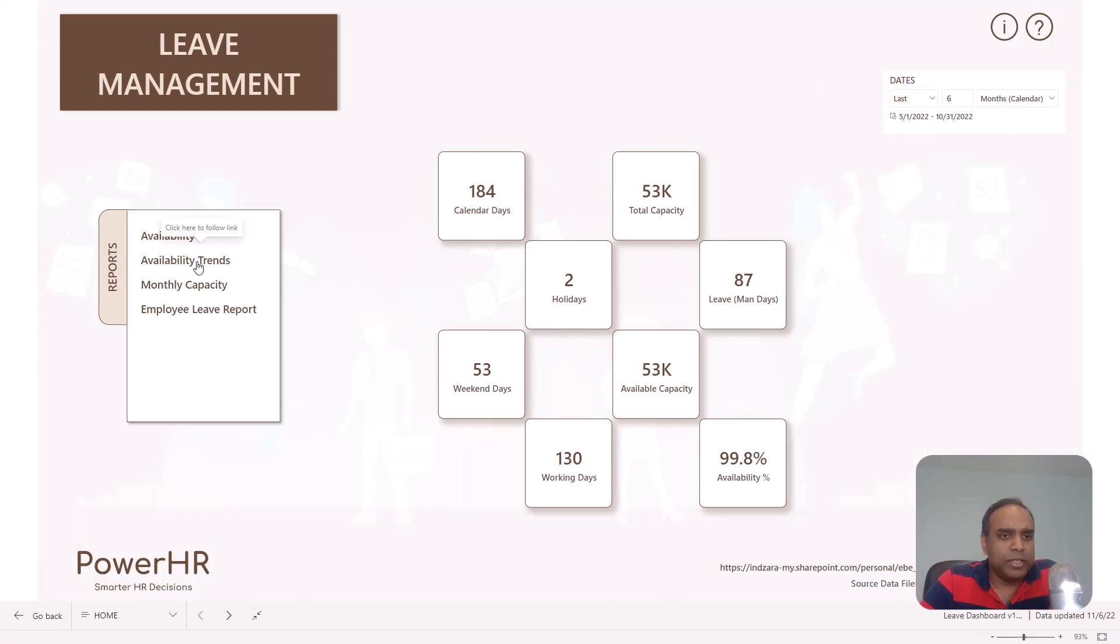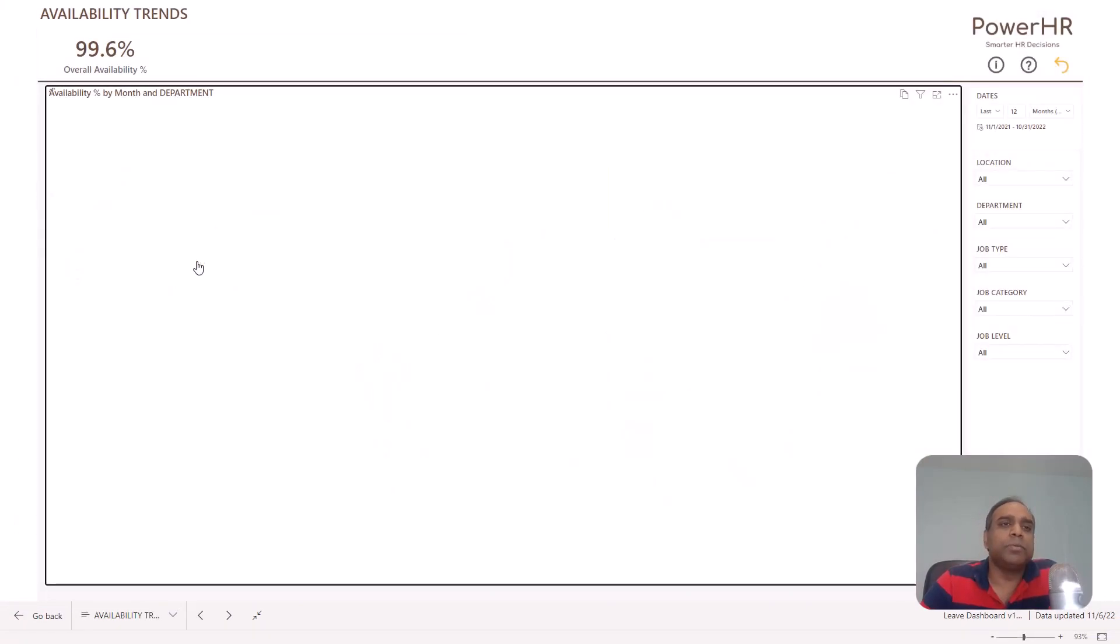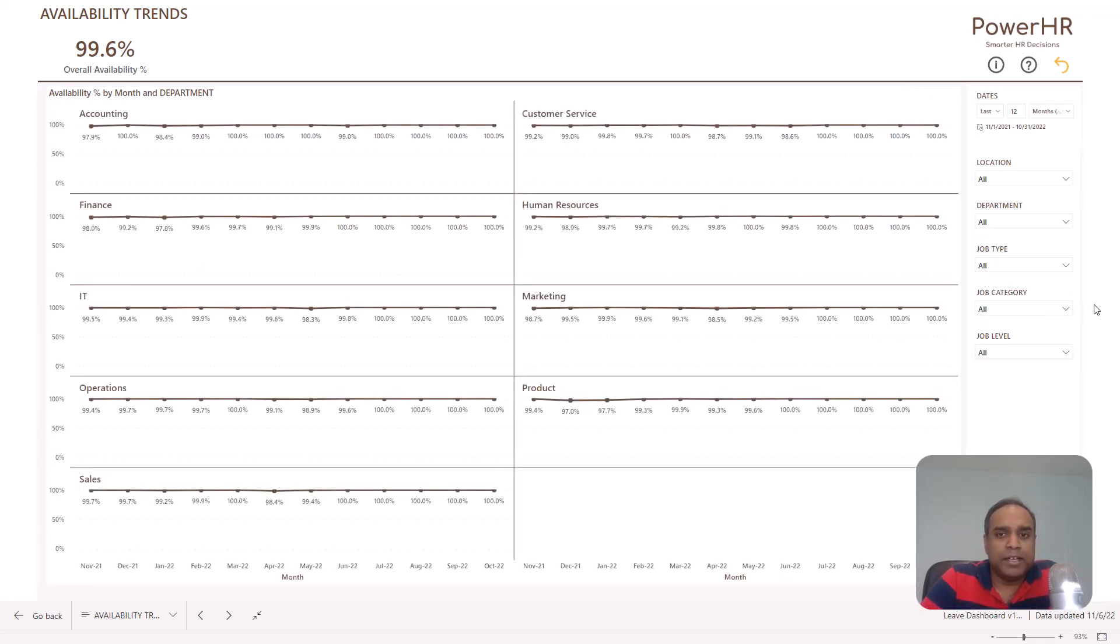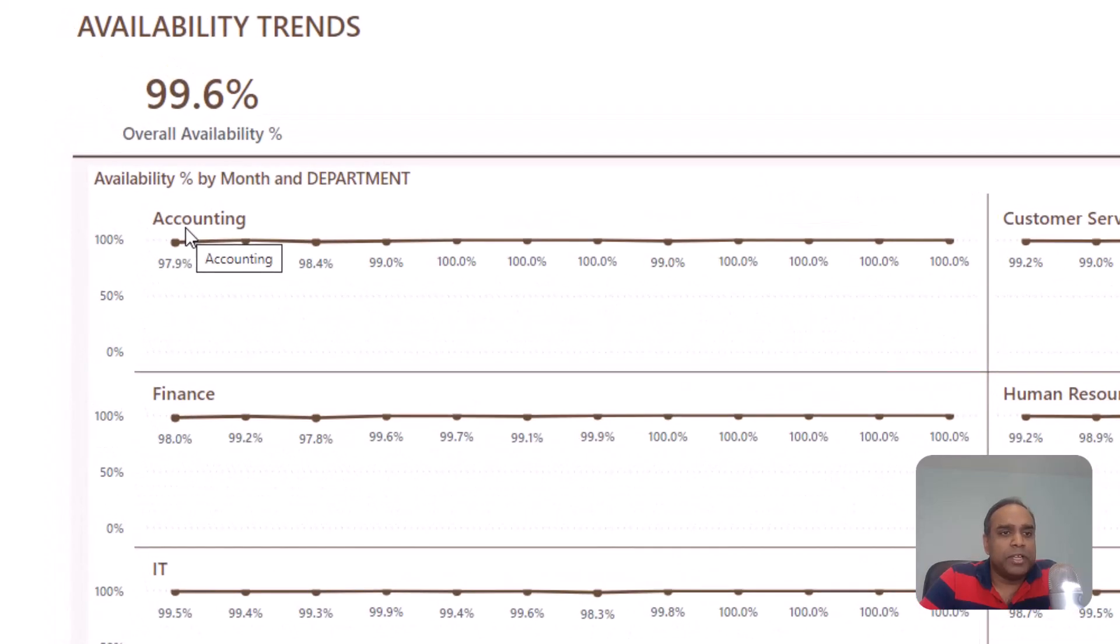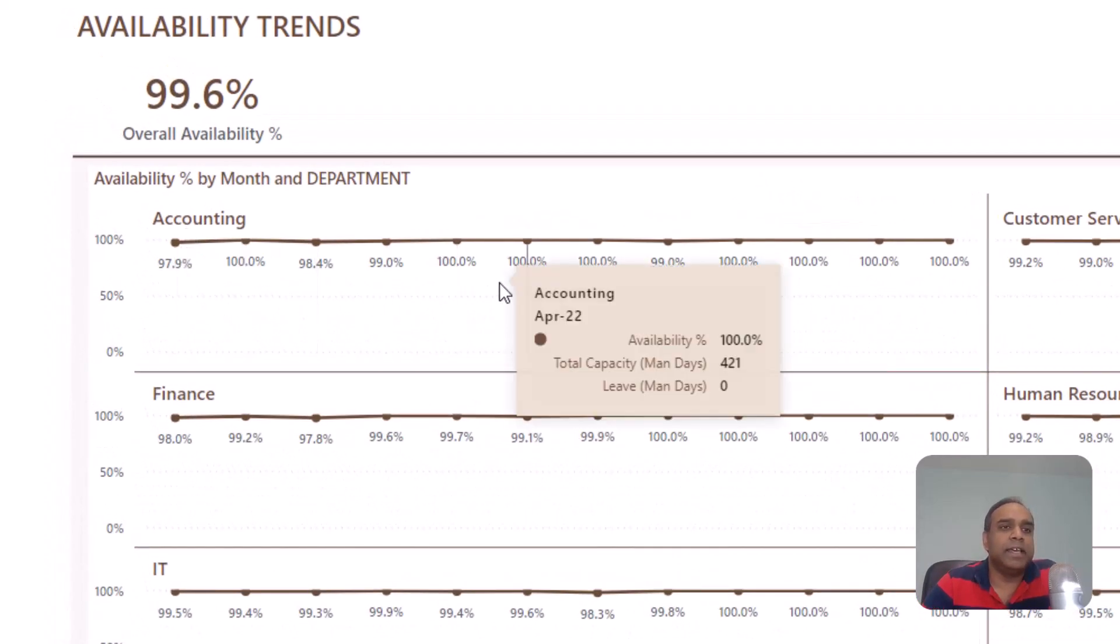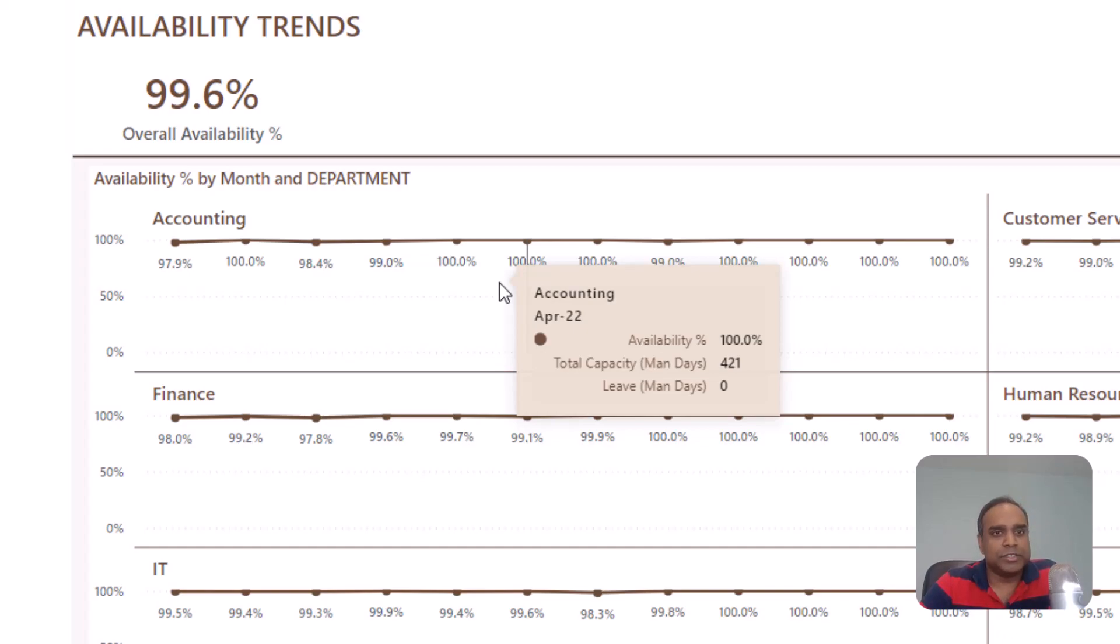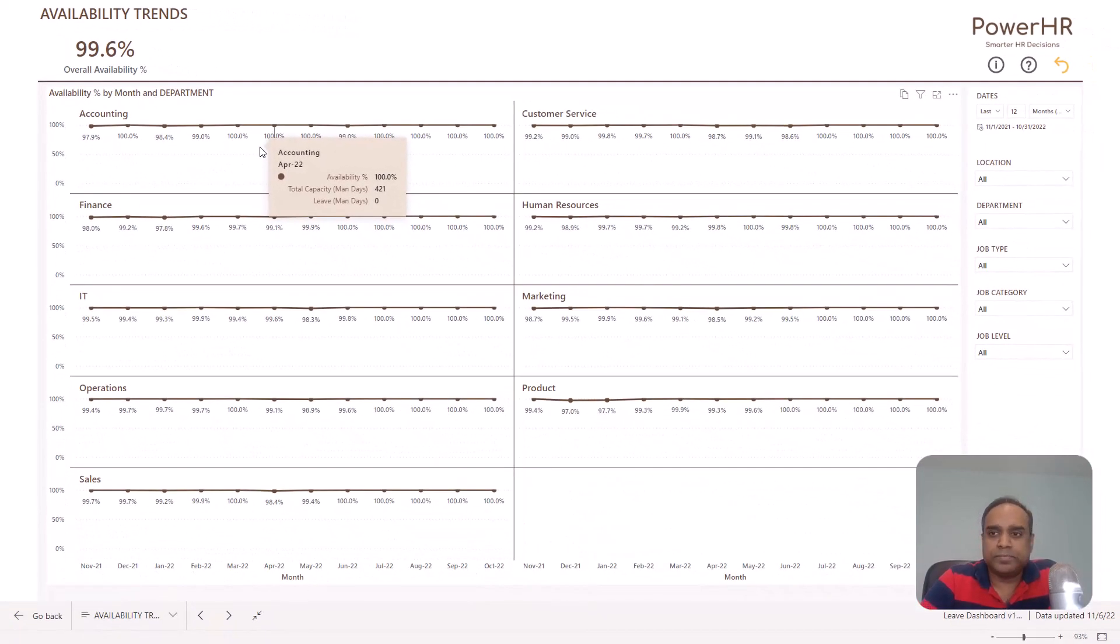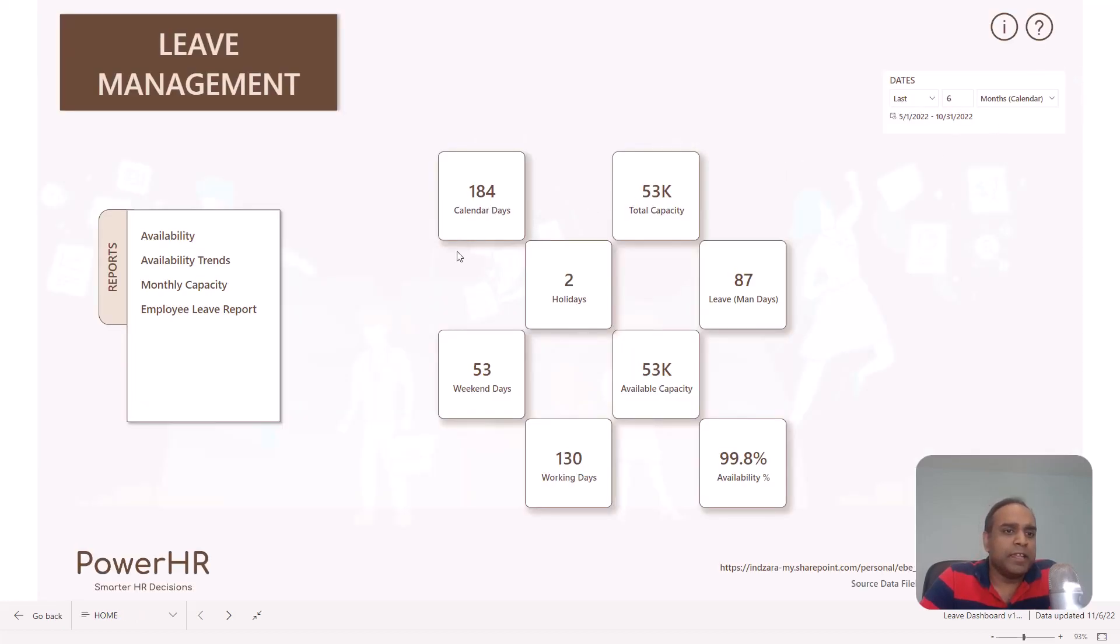Now, let's go back home by clicking the button here. And now we can go into the availability trends report. This report is only showing only one metric, which is the availability percentage. But it also shows them by department over time. For example, the accounting department month over month, how has their availability percentage changed? So you can identify certain patterns if a certain department is improving its availability or actually worsens, then you can identify those patterns and then have the necessary conversations to understand the reasons and course correct if needed. Okay, you have the filters on the right side again.